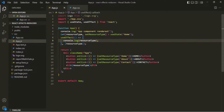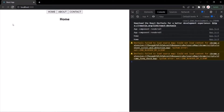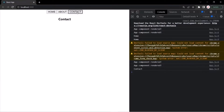Let's save the changes and go to the web page. When the app component is rendered initially, AppComponentRendered is logged and the value of resourceType is also logged. Now when I click on the Contact button, the component is re-rendered and the new value of resourceType is logged here.